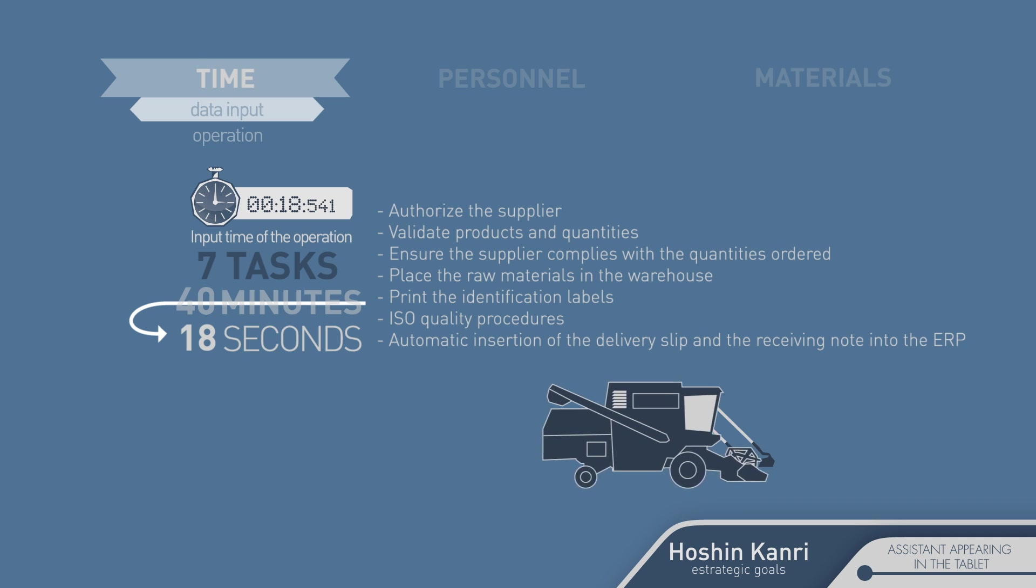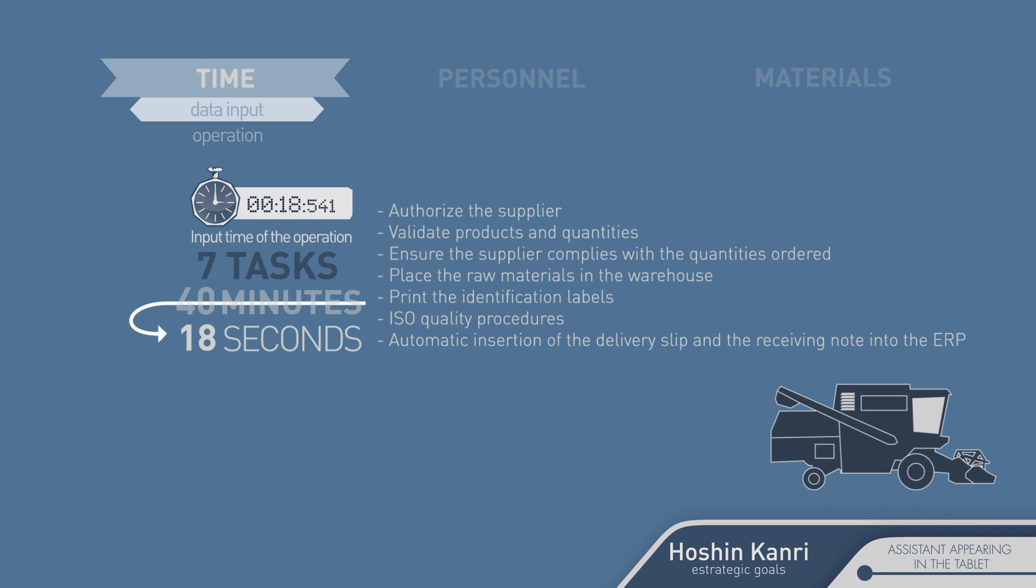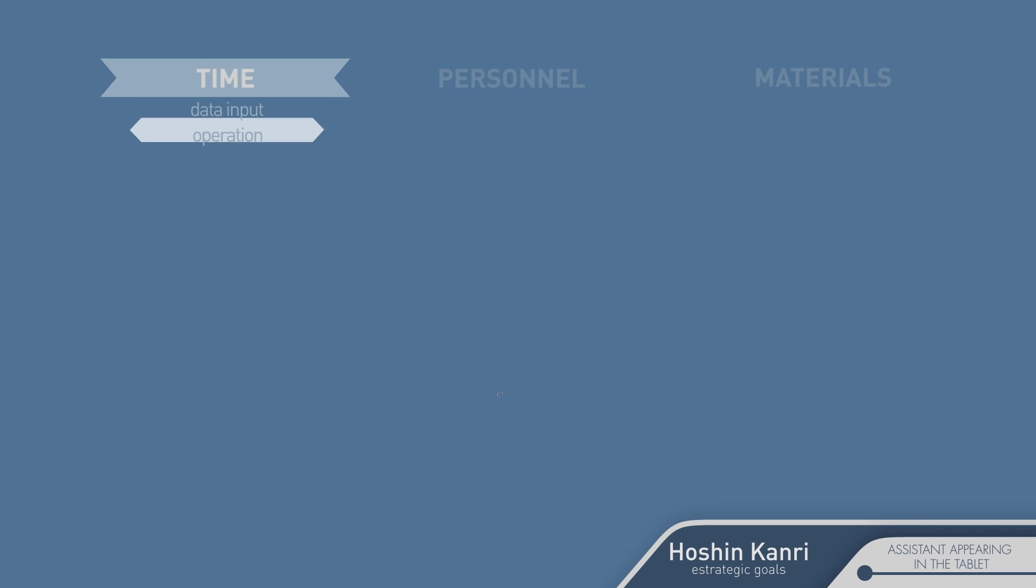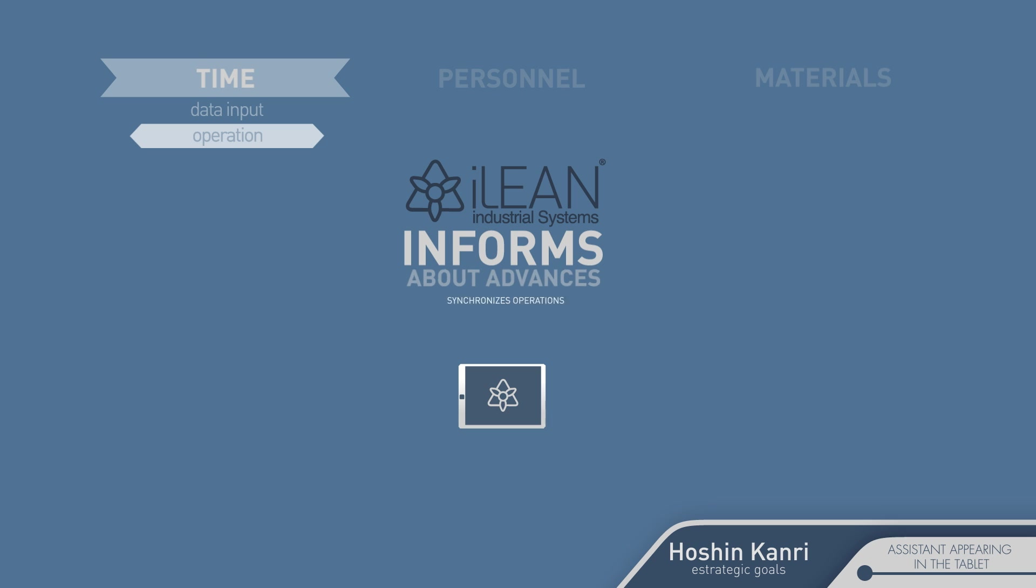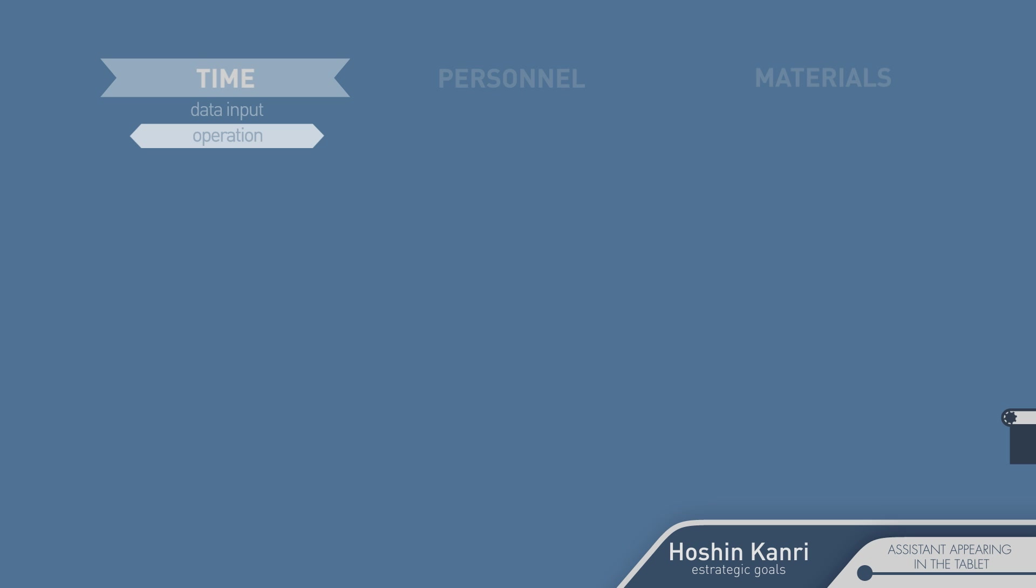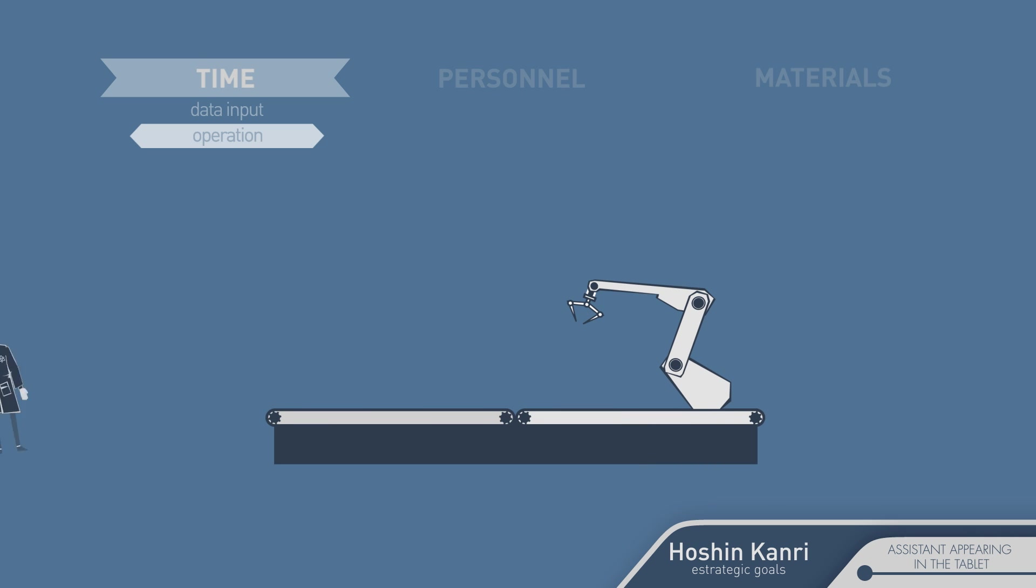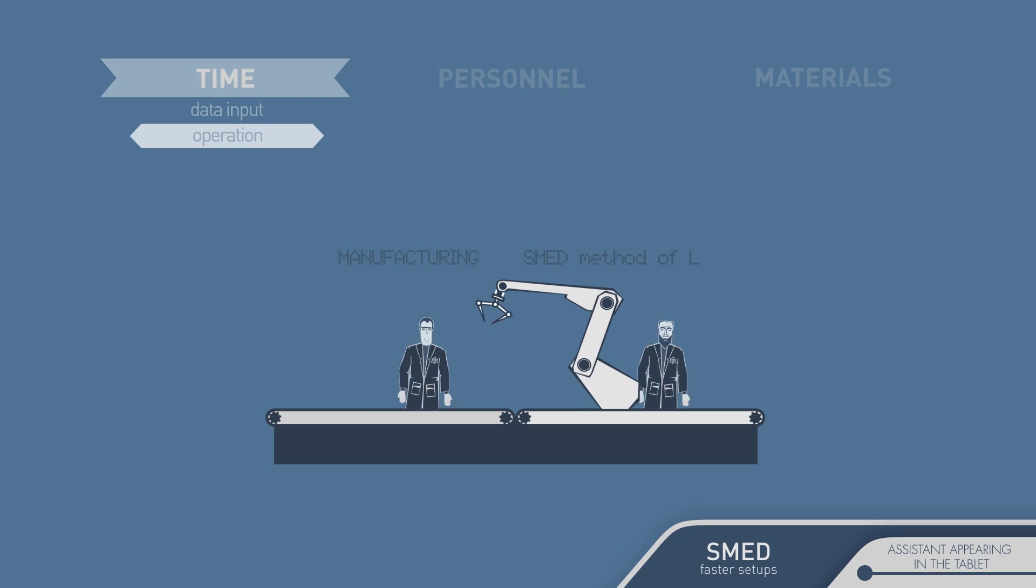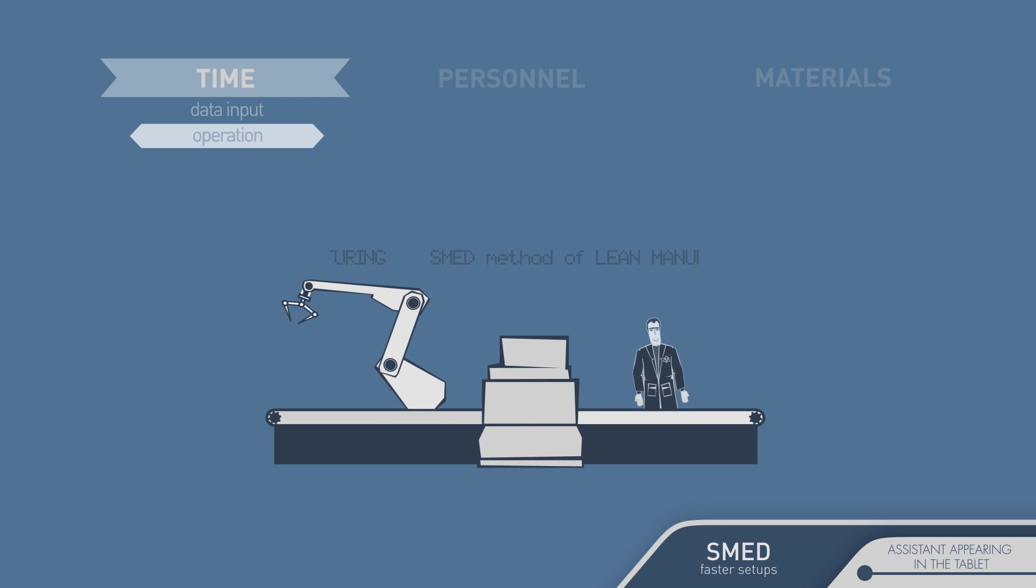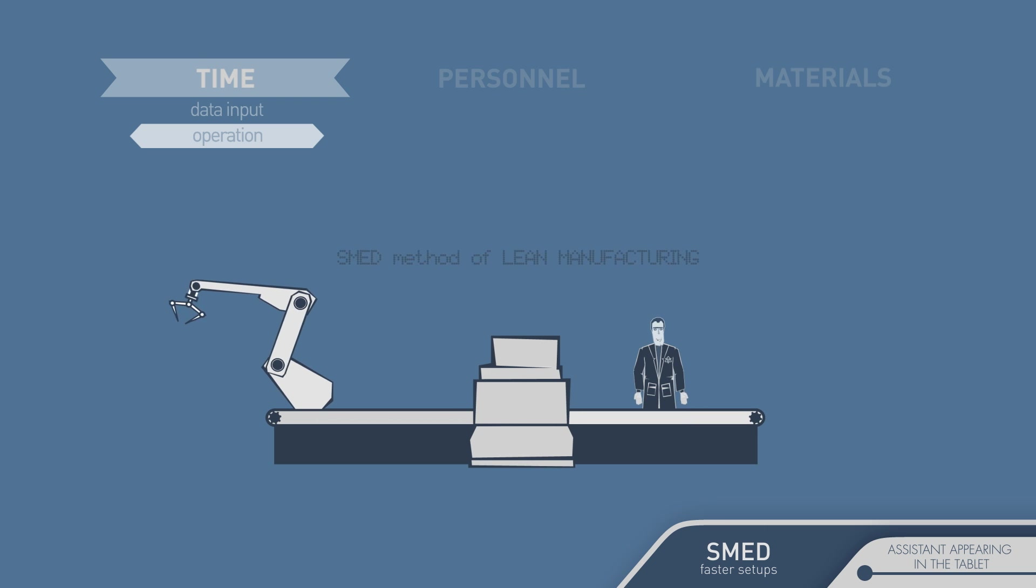On the other hand, Eileen takes charge of keeping personnel informed of the progress of each job and synchronizes them in complex operations. For example, to minimize the time the production line is stopped for a change in format, Eileen implements the same method that is used in Formula One for a group of people that works in a coordinated way in order to finish the job in the fastest time possible.